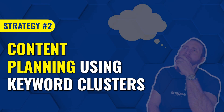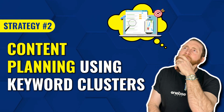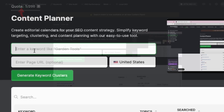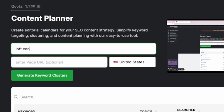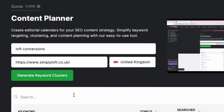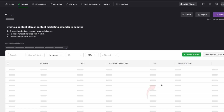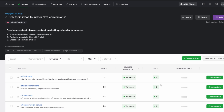The second strategy is to do content planning using keyword clusters. In Search Atlas, click on content. In the content planner, you'll type in your primary keyword, which is loft conversions, and below that you'll add the URL of your competitor's website that's ranking on the first page. After that, select which country you want the traffic to come from, and then click create keyword clusters. Once done, click on view topics. This tool has generated a bunch of keyword clusters for you.